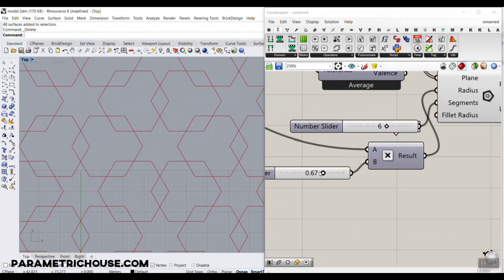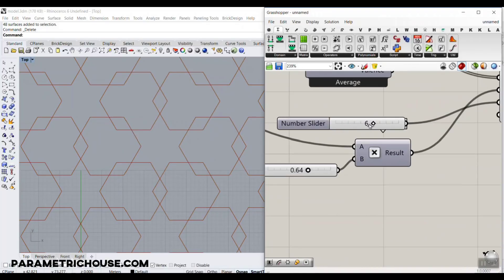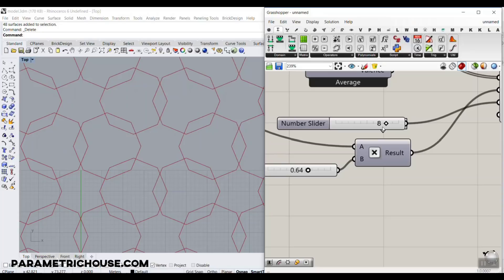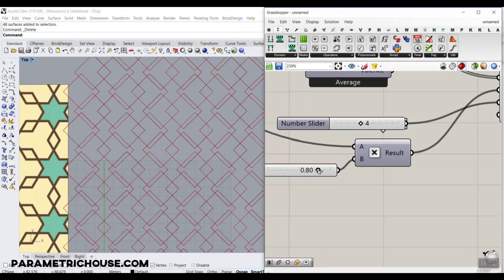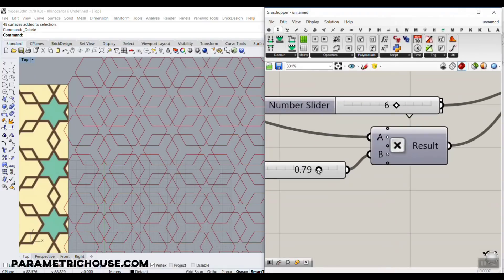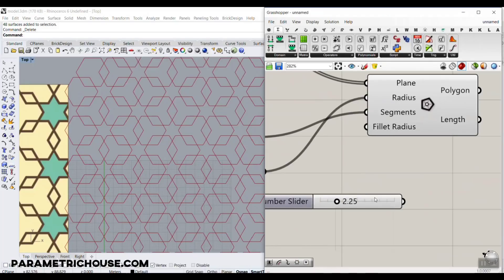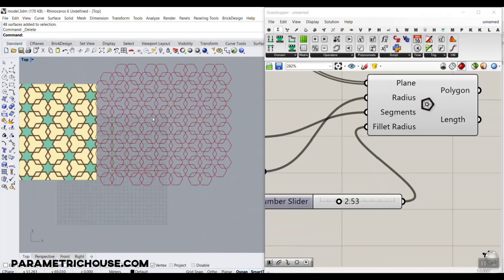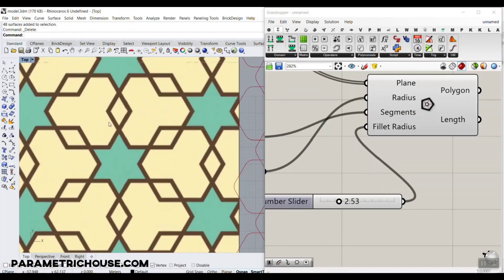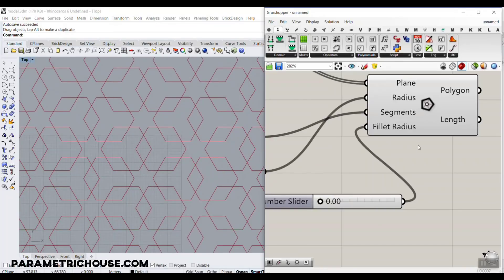Turn off everything except the polygons and you can see the pattern forming as you change the slider. Note that you need to use hexagons — changing to other polygon types won't give a clean pattern without additional rotation steps. You can also give the polygon a fillet radius to produce smooth rounded corners for a different look. Let's stick with zero for the base pattern.